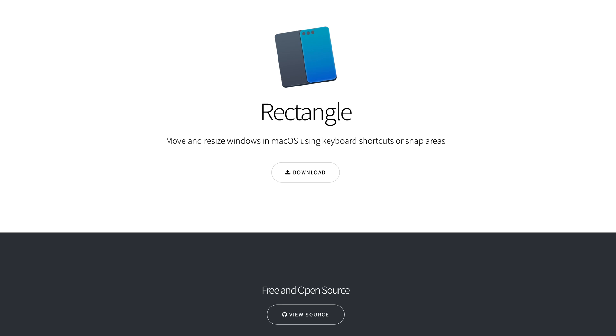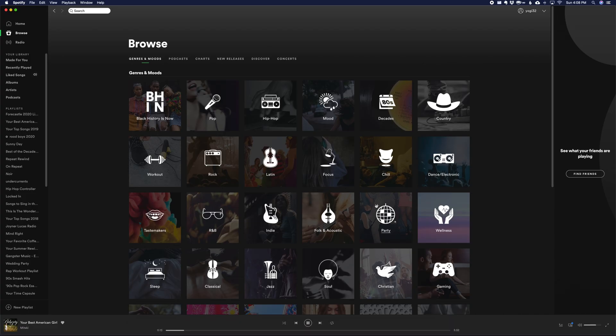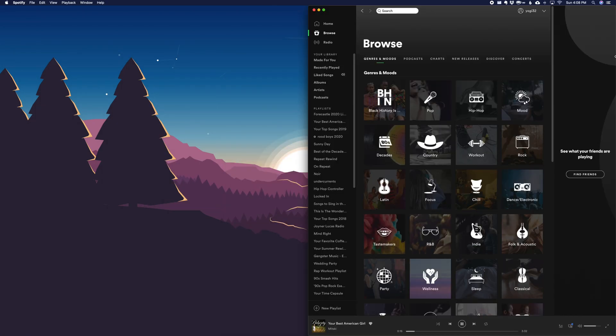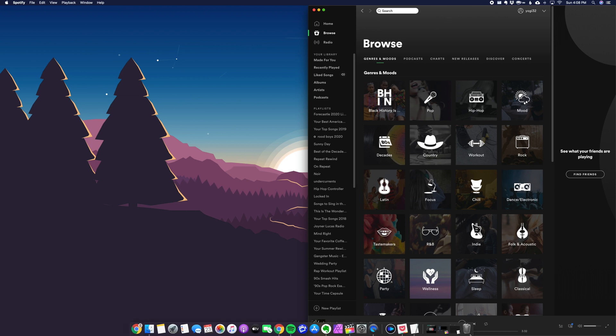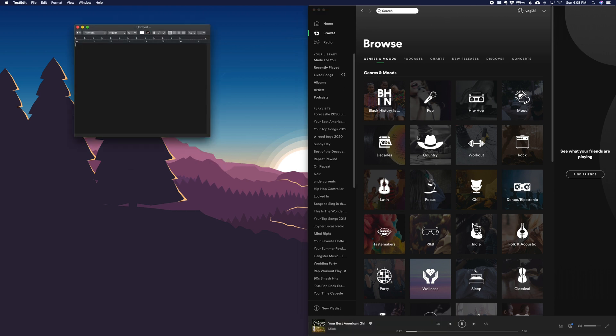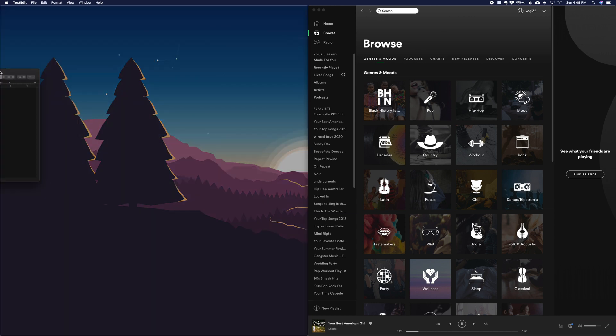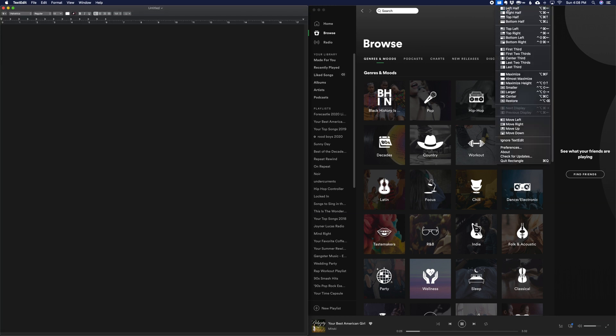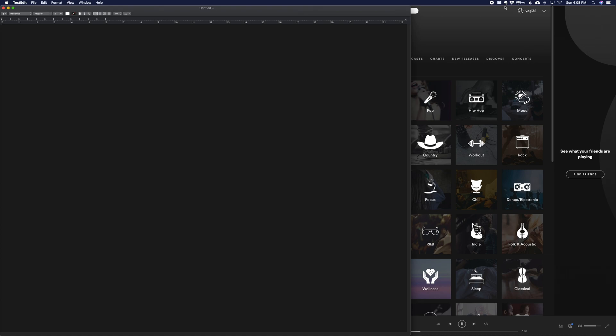Rectangle is one of those apps that shouldn't exist because the feature should already be built into the macOS, but alas, it's not. It's a free open source app that lets you move and resize windows in macOS using keyboard shortcuts or snap areas, similar to what's been in Microsoft Windows for years now. Not sure why Apple hasn't added this feature yet. I used to use Magnet, which works great, but Rectangle is free and does the job just as well.